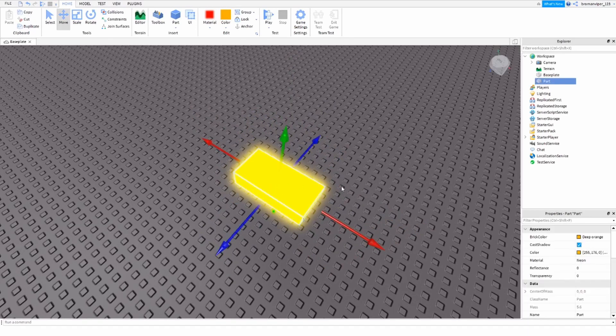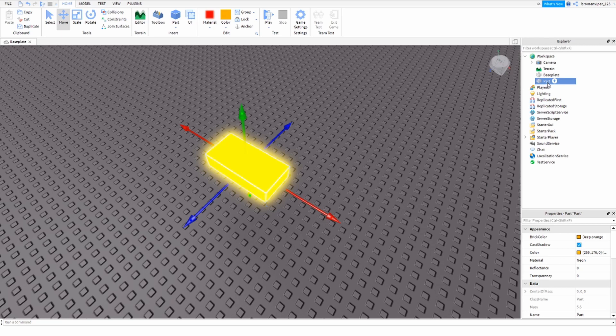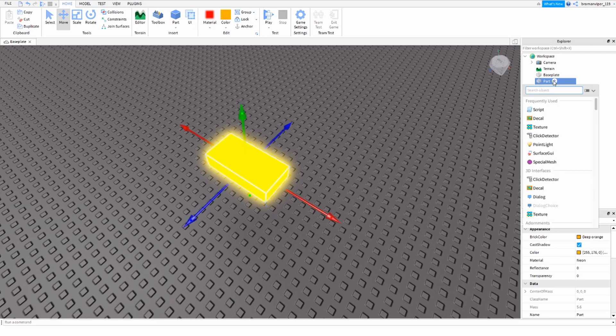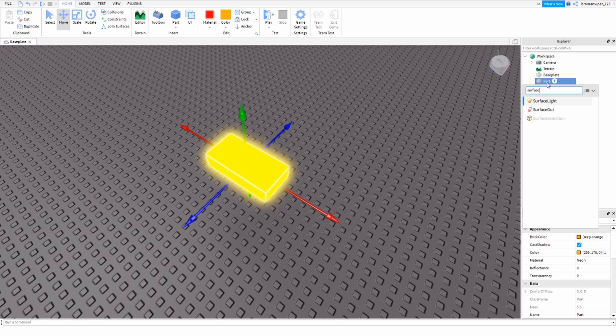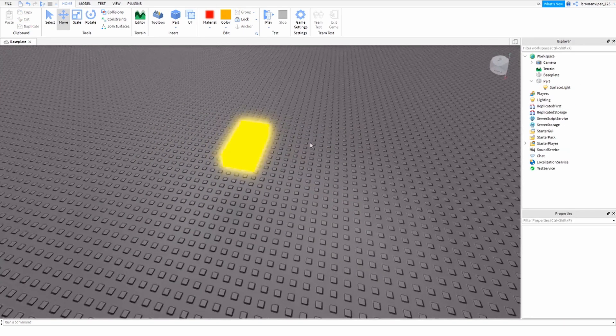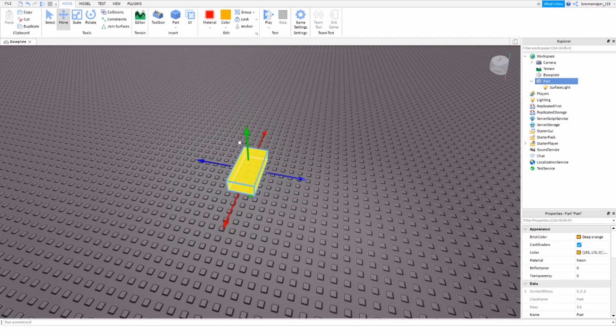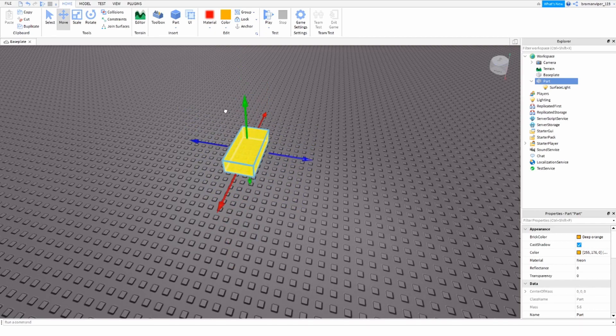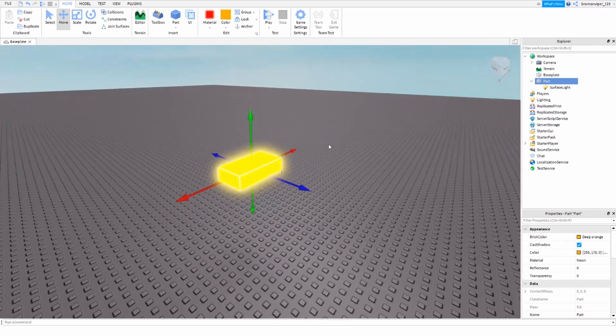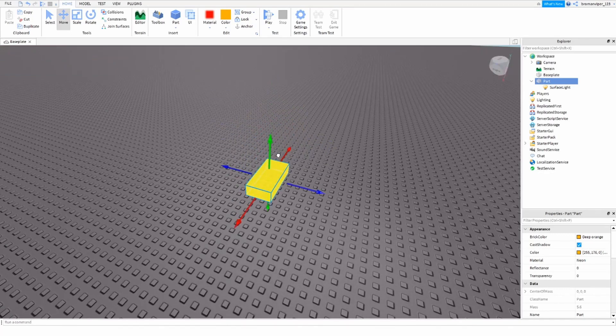So what you're going to want to do is you're going to go into the part. Make sure you have your Explorer open, you're going to hit this plus button right next to the part and search for surface light. So we have a light now but you can't see it very well.